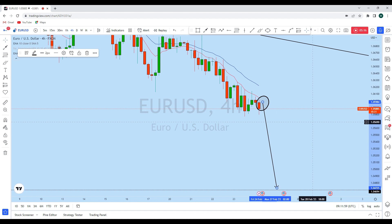If you find value in this analysis, smash the like button and let us know in the comment section which way you are trading EUR/USD. Thank you, I'll see you soon in my next analysis.